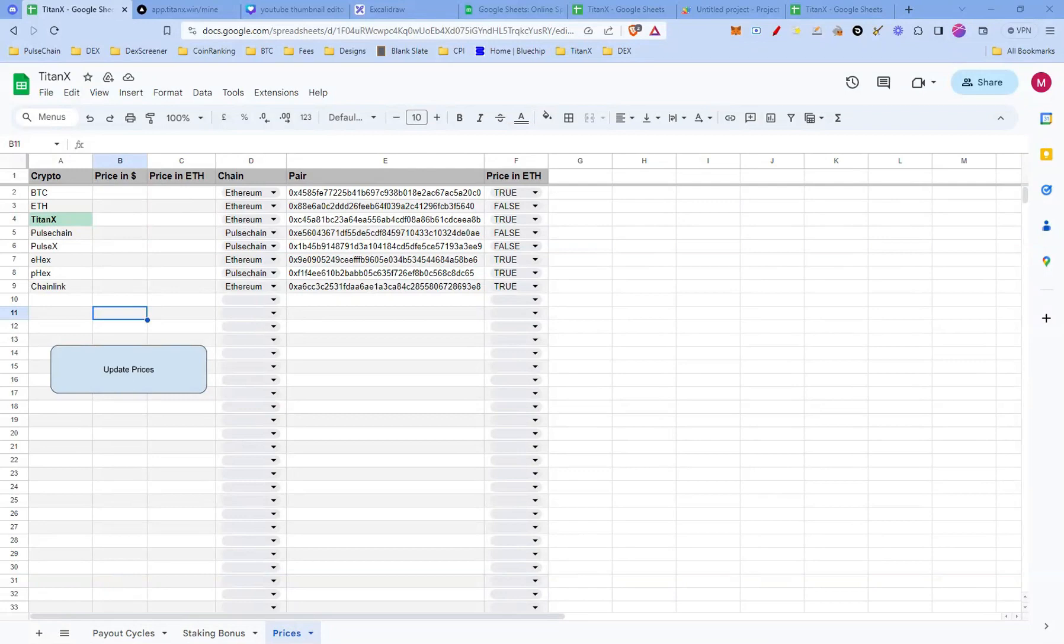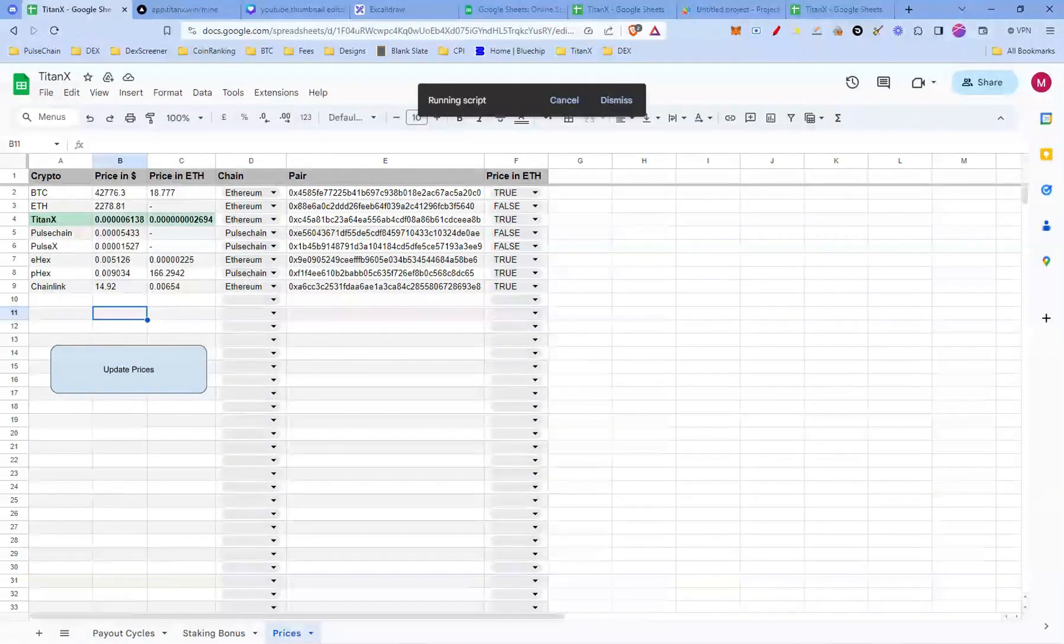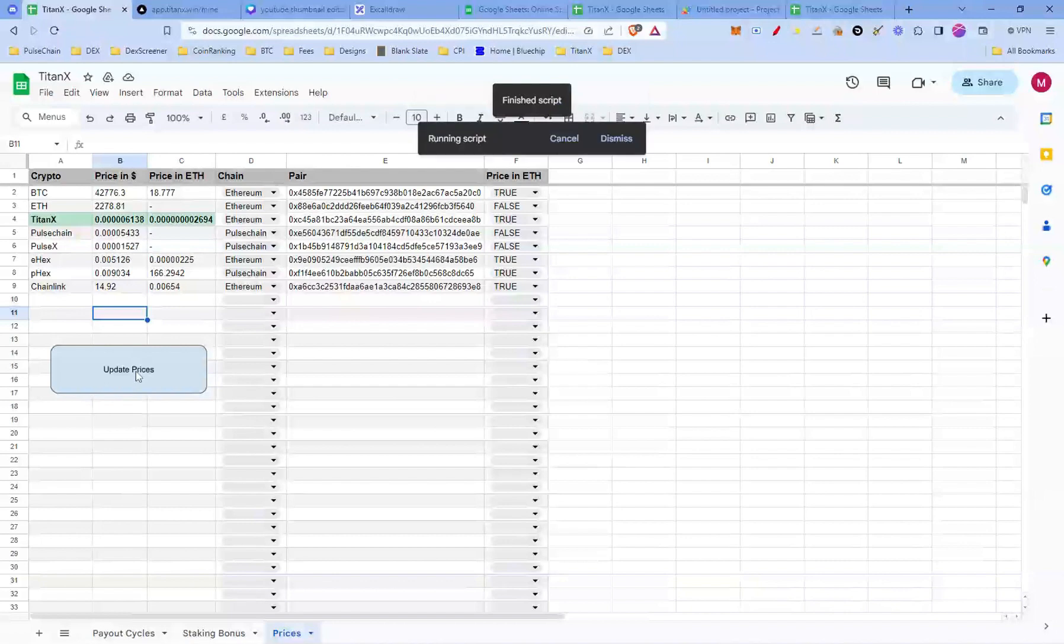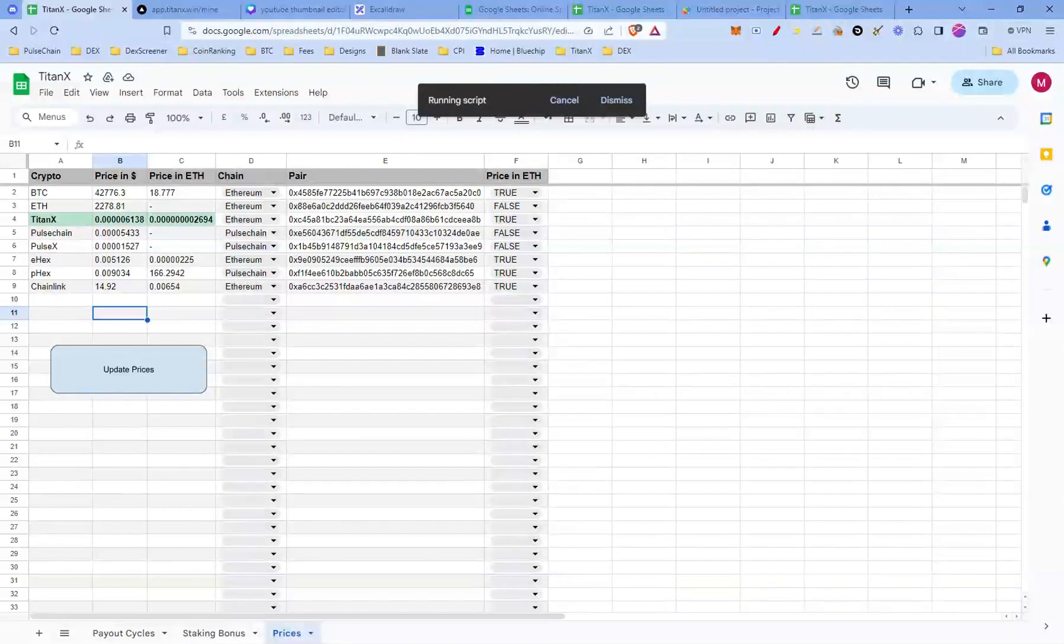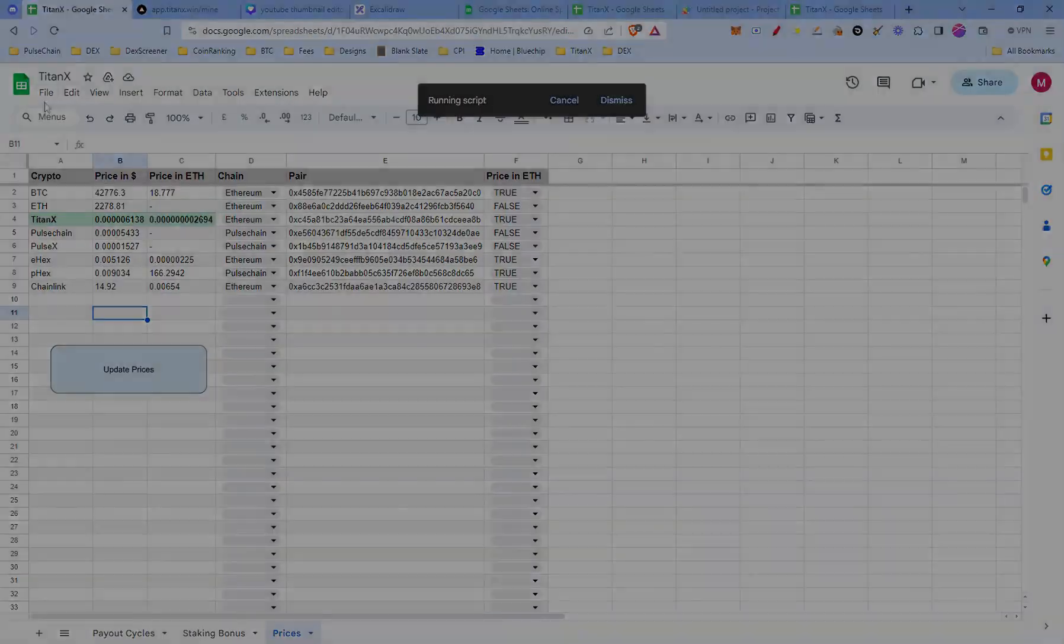Hi there, welcome back. Today I'm going to show you how you can easily fetch the latest prices of any token, whether on Ethereum, Polychain or any other network. We'll do this using Google Sheets and the little script I created. Let's get started.